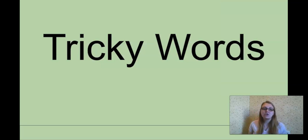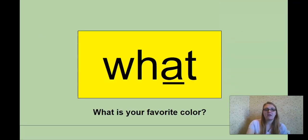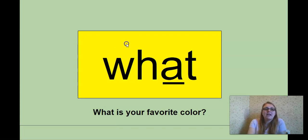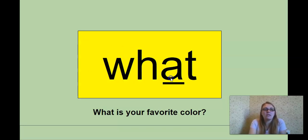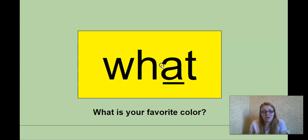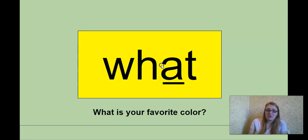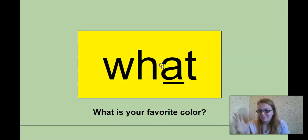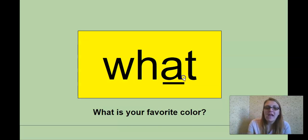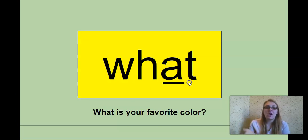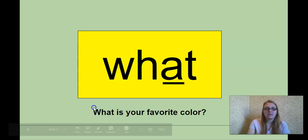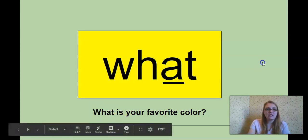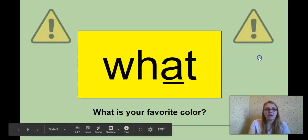All right, our new tricky words for today. What? If we were to spell it, we'd know that W-H makes the W sound. A normal A sound is A. What? What is your favorite color? No, that A is a tricky sound. It's making an A sound. What? What is your favorite color?